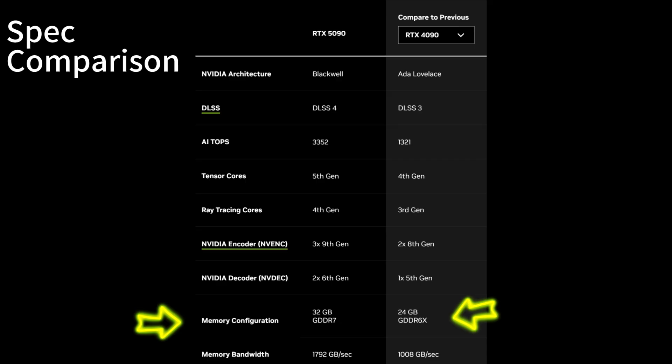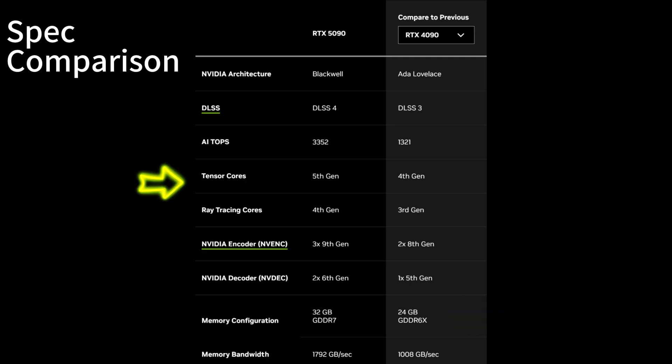More VRAM and faster bandwidth means the 5090 handles larger models and complex scenes more efficiently. For Tensor Cores and AI performance, the 5090 features next-generation 5th gen Tensor Cores, which are great for AI tasks.